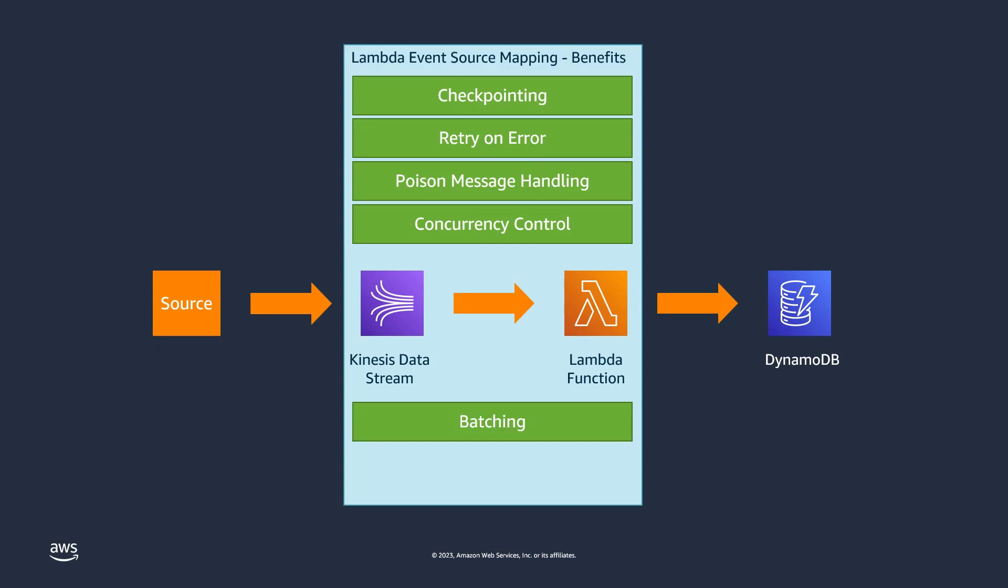The Event Source Mapping can also batch incoming data before it's delivered to the Lambda function. You can designate batches by size or window. You can also specify a tumbling window to accumulate records for a fixed period and dispatch all those records into a Lambda function at once. These benefits help cut costs and simplify the process of building sophisticated event streaming logic, so you can focus on developing the business logic for processing events in your Kinesis data stream.